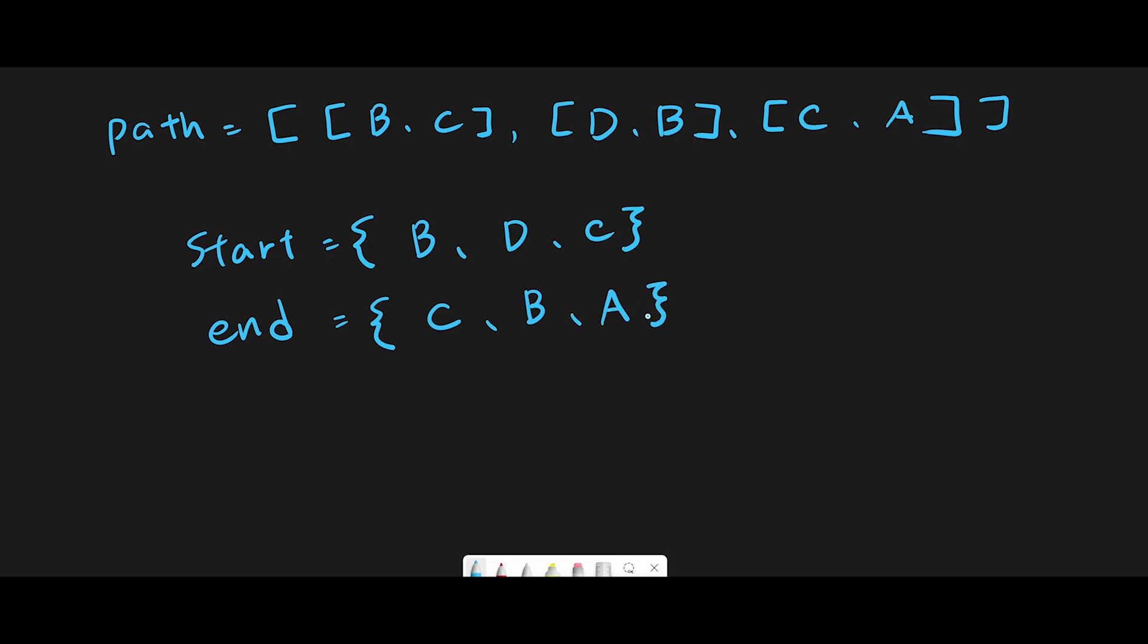So then subtract end minus start, which means remove common cities in the end group. Common cities are C and B. The start city has also C and B, right? So remove C and B.